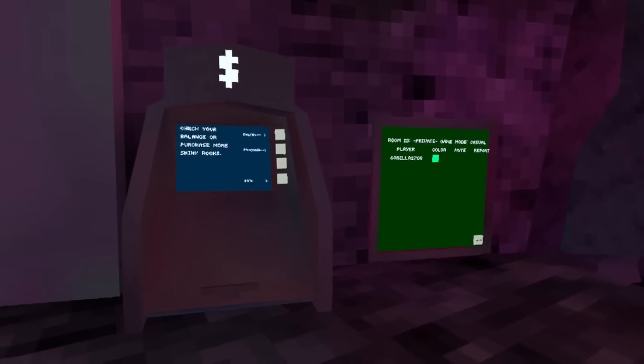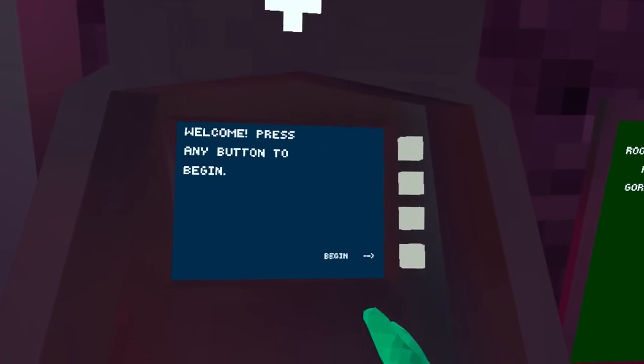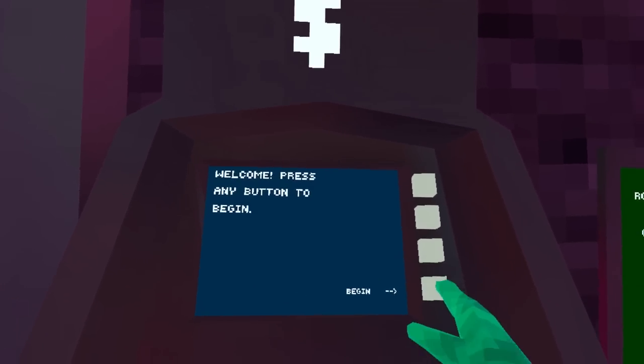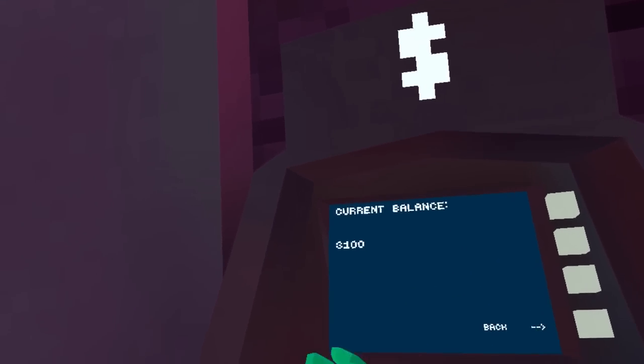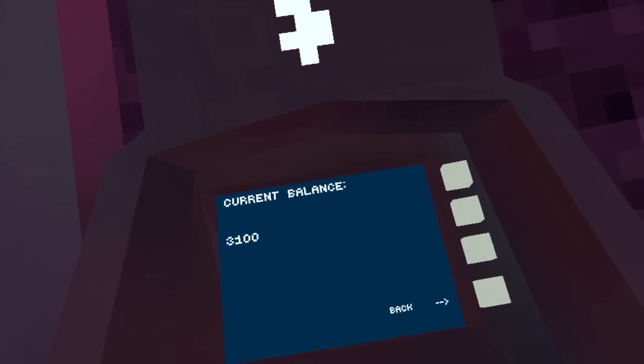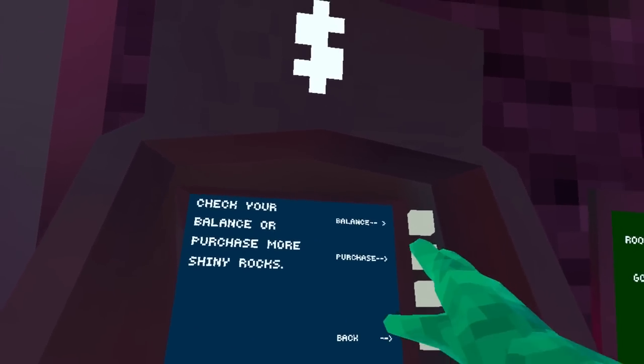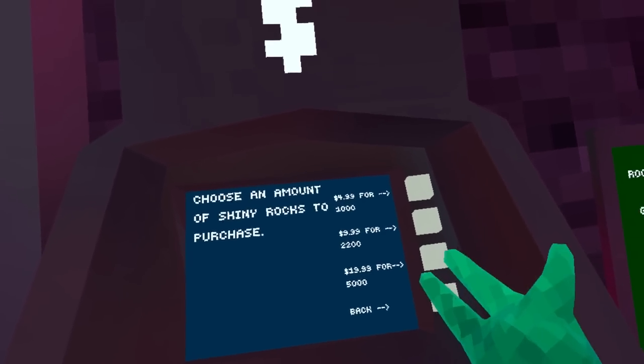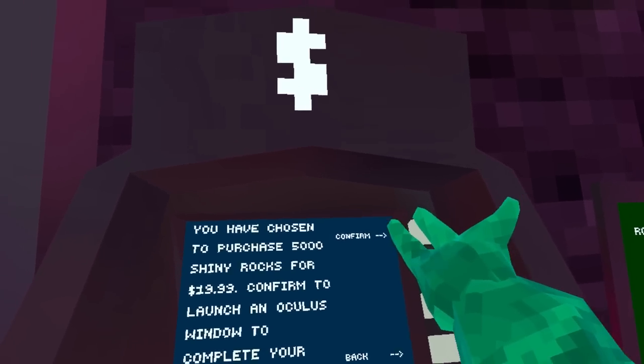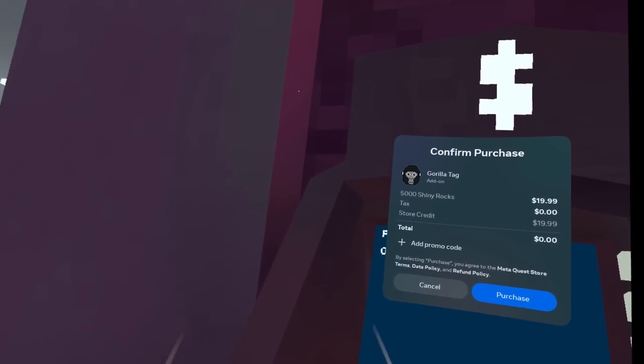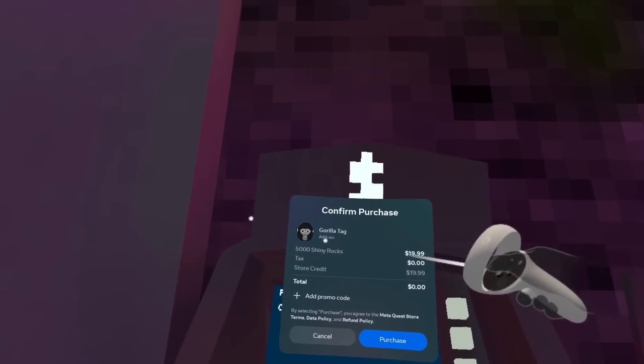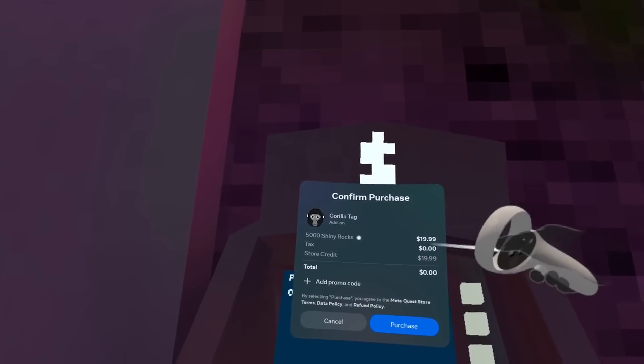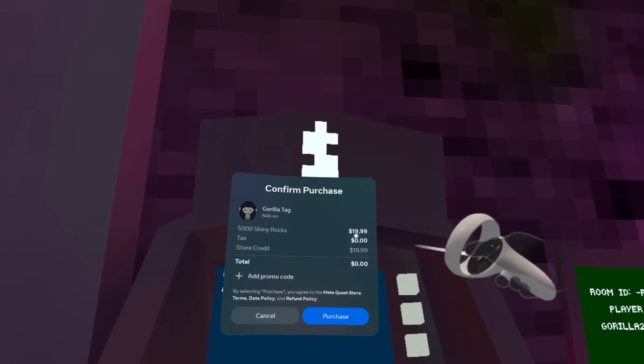As you guys can see, we can go to the ATM right here and click begin here. I can check my balance, have like 3,100 shiny rocks which I pretty much got from just logging in daily. If I go and click purchase, and for example I want to purchase 5,000 shiny rocks, click confirm, and that's actually going onto my Oculus right here.